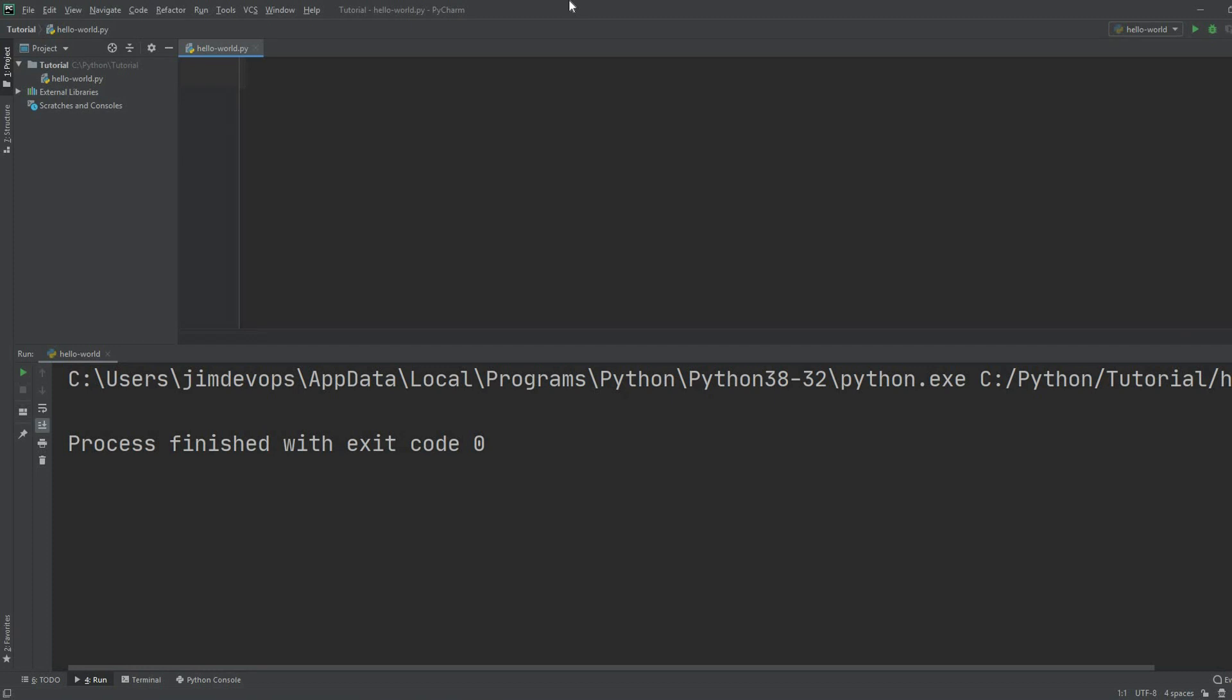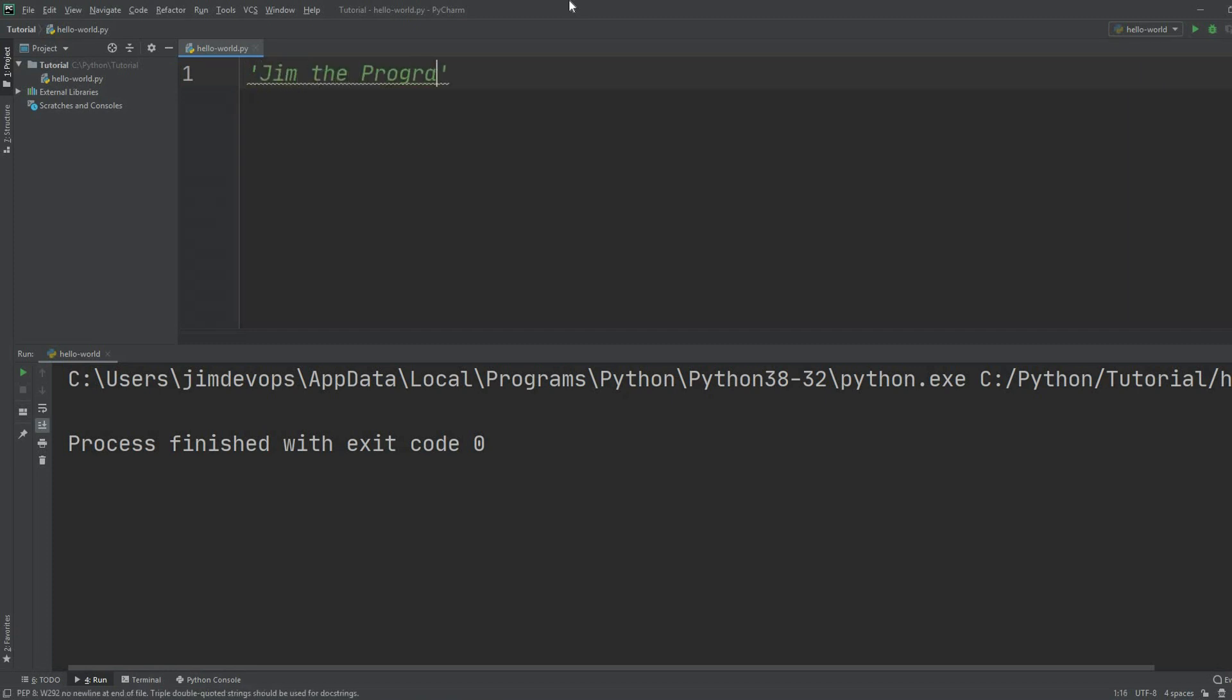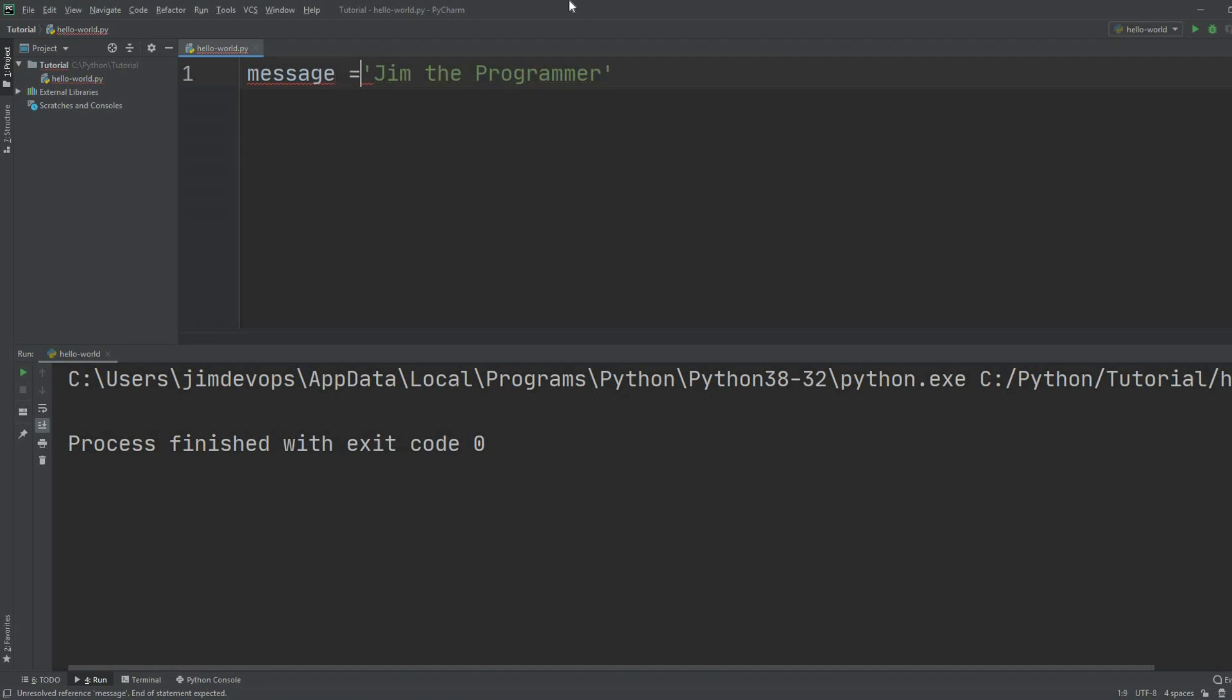The point behind variables is that you can assign a name—any name you want—to store some information to make your Python program more readable and write cleaner code. If you want to display text like Jim the programmer, you can take that text and assign it to a variable with the name message like this.